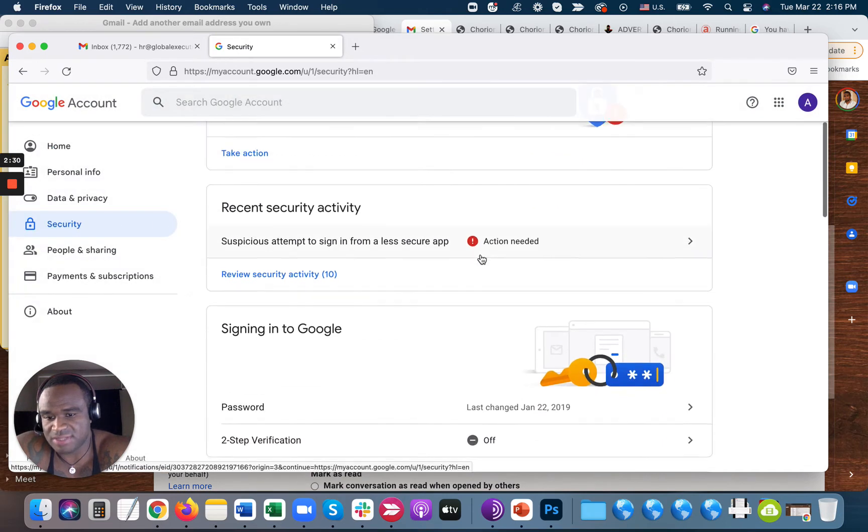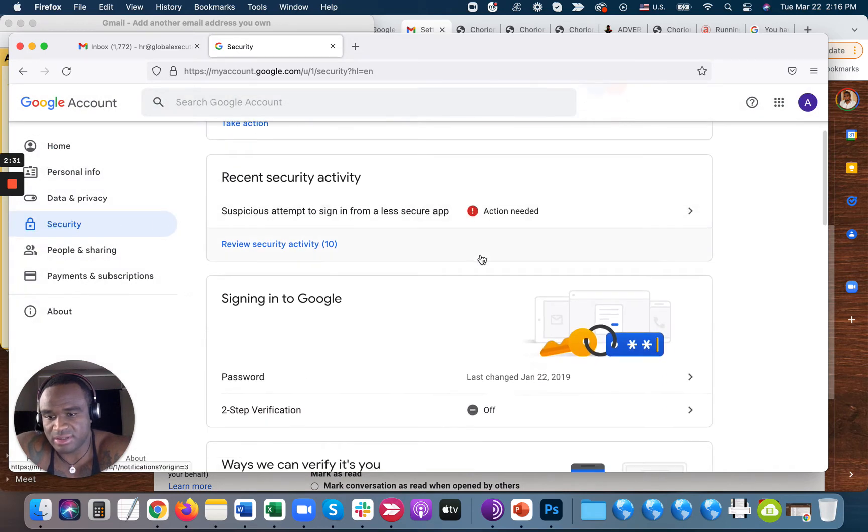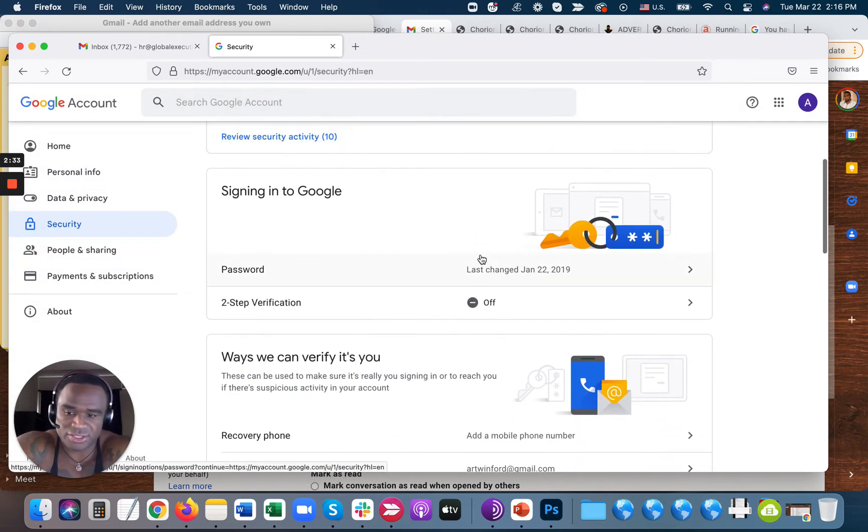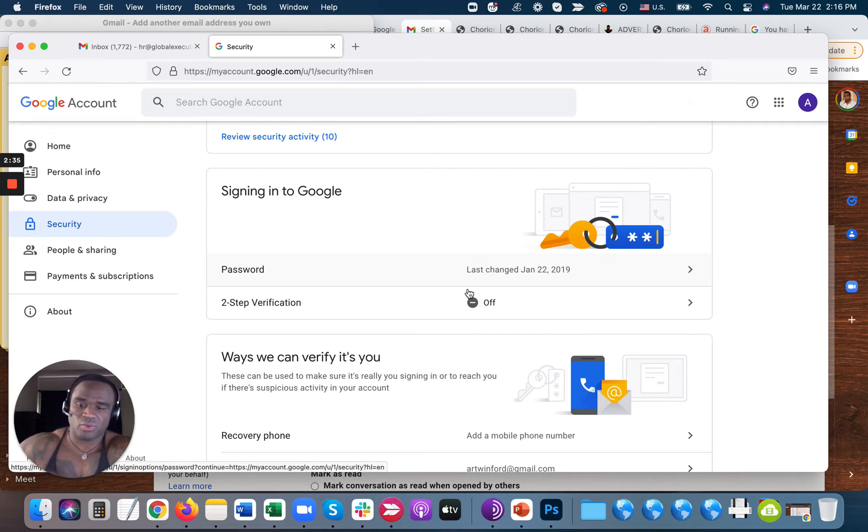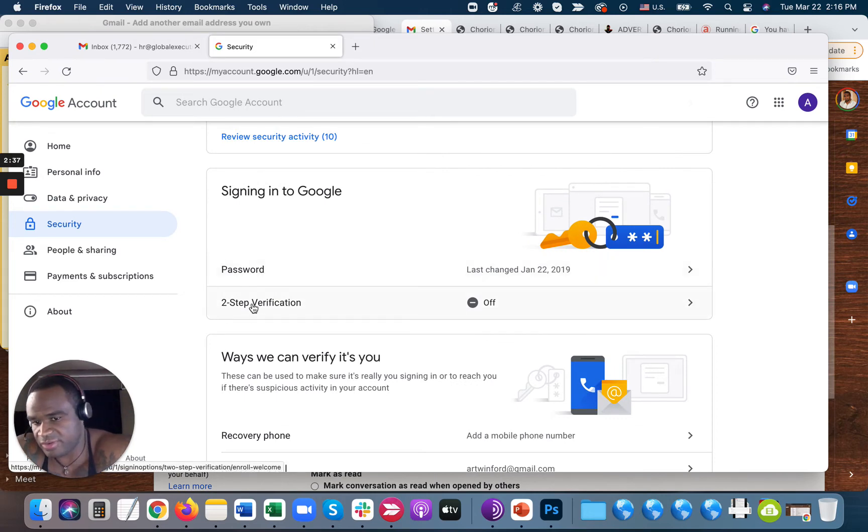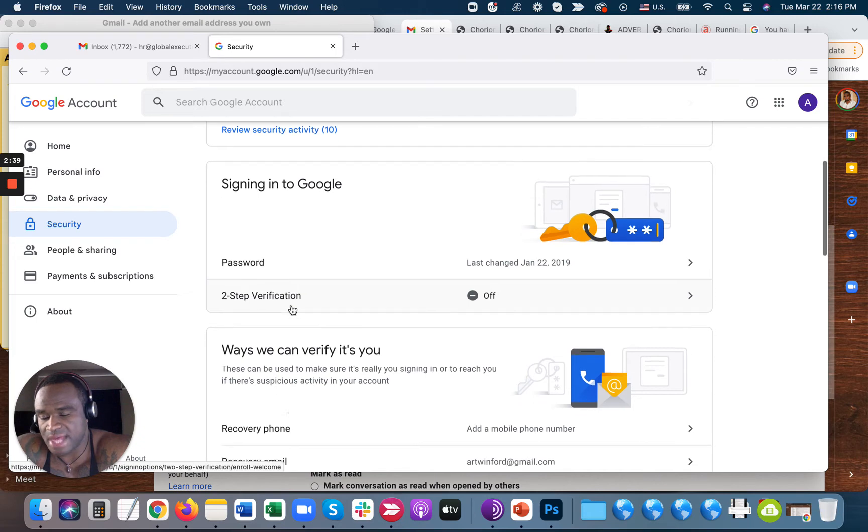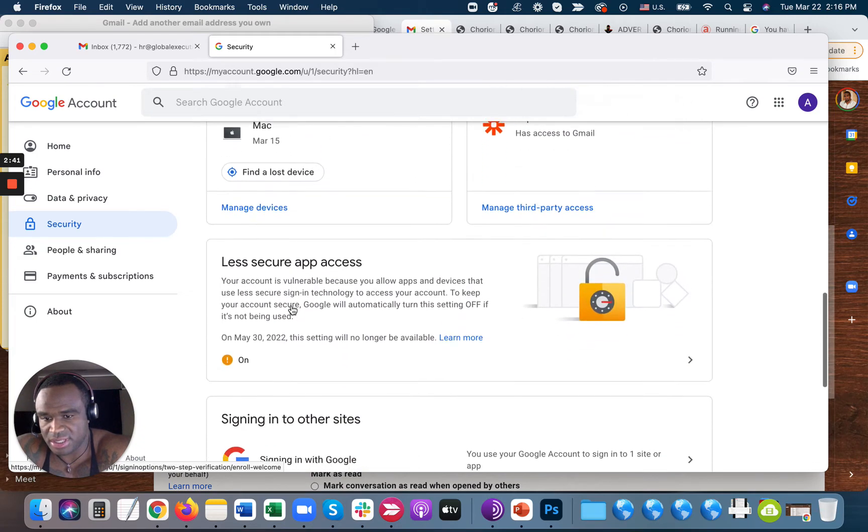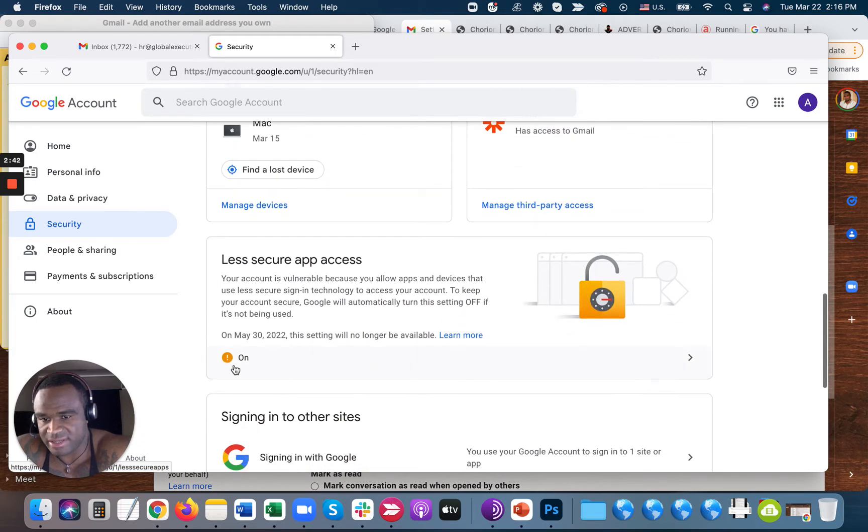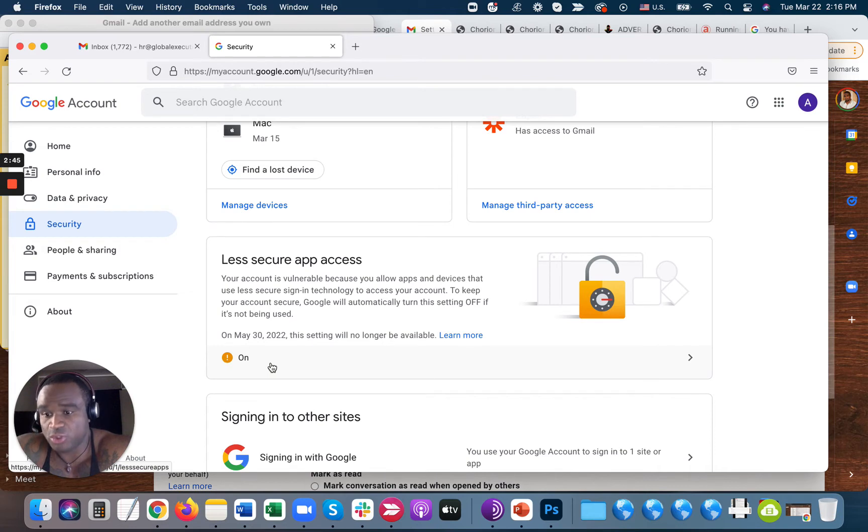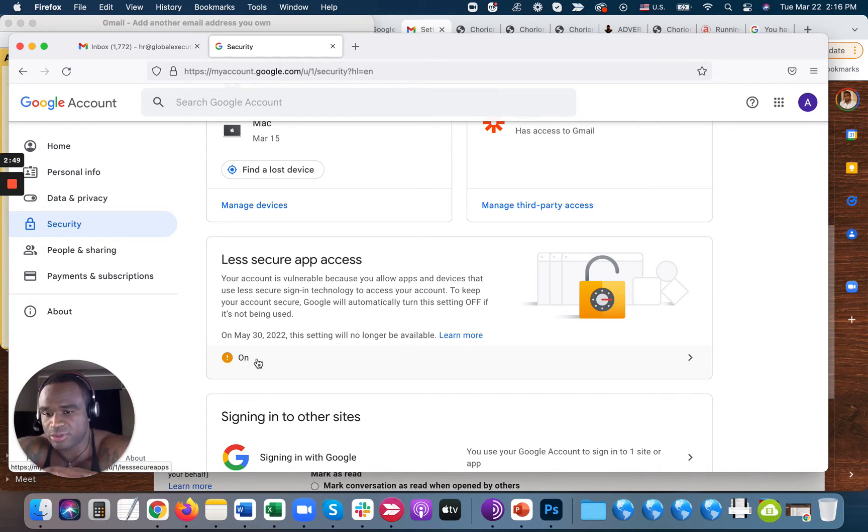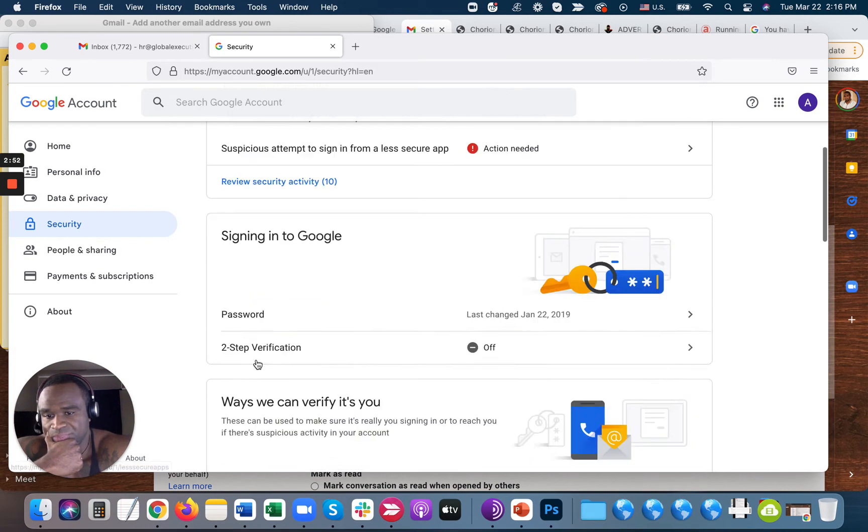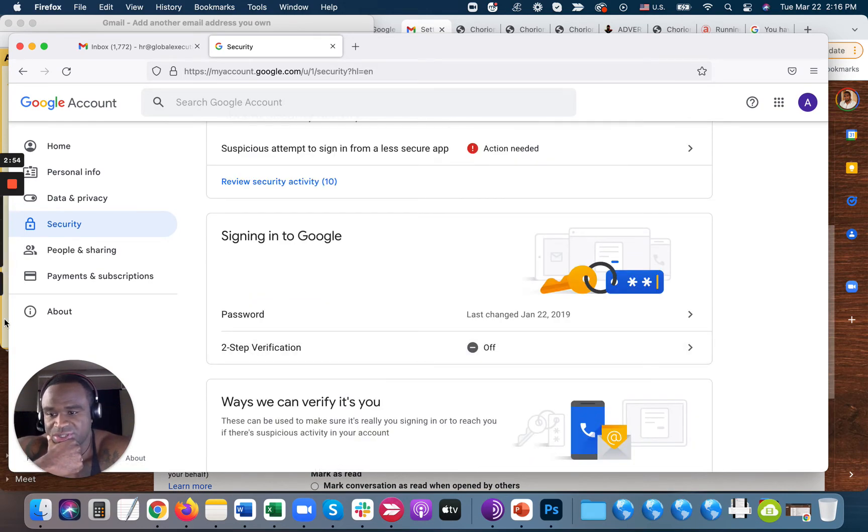Inside of Security, what you have to understand is you've got two options. Option number one, you can turn your two-step verification off, and then turn Less Secure App Access on. And then you will be able to add that email address, and it will work for you if you do it like that. So I just turned this on. I turned this two-step verification off.